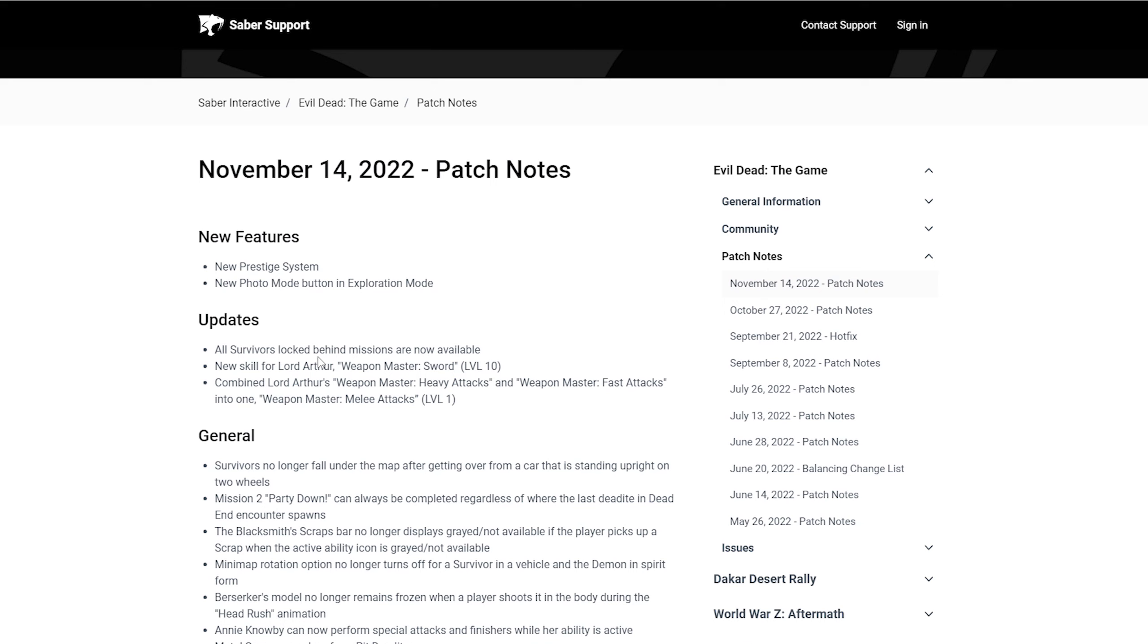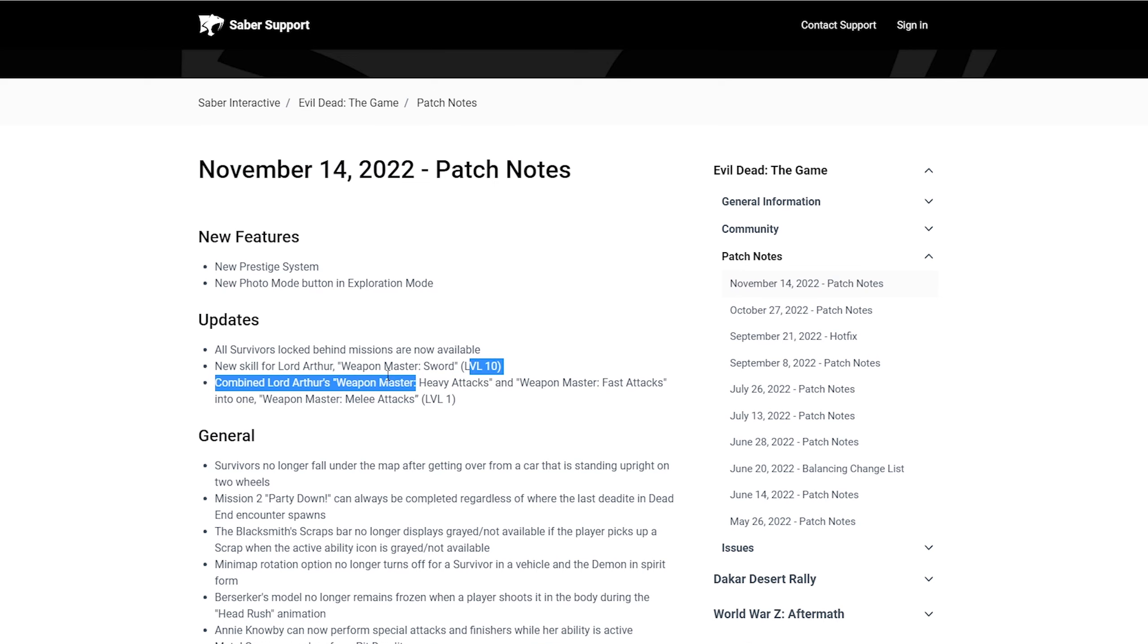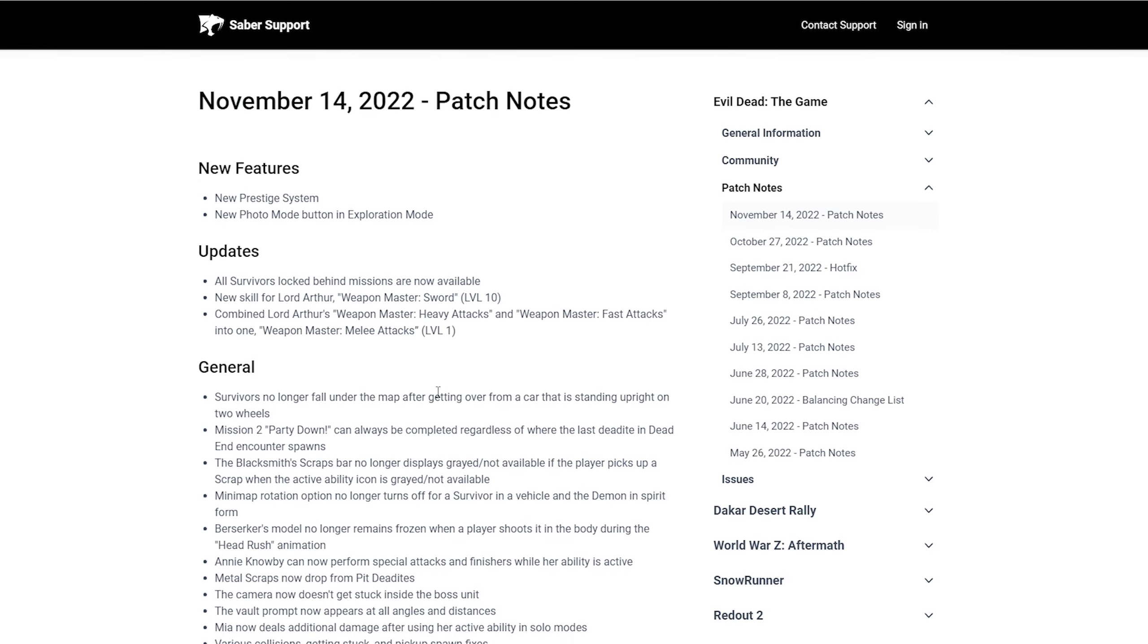New skill for Arthur, Weapon Master Sword, level 10. So they gave Arthur a new thing. Combine Lord Arthur's Weapon Master heavies and Weapon Master fast attacks into one Weapon Master melee attacks. I see what they did there. So they basically combined two Arthur's abilities into one and made a new one for Weapon Master. That's not a bad idea, honestly. At first when I skimmed through this, I was trying to decipher this like a Da Vinci code and I was just so confused. And then now after reading it again, I finally understand it.